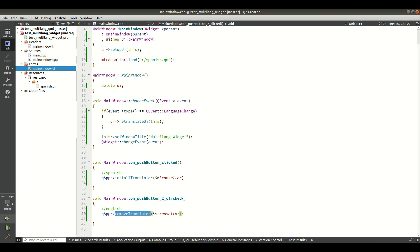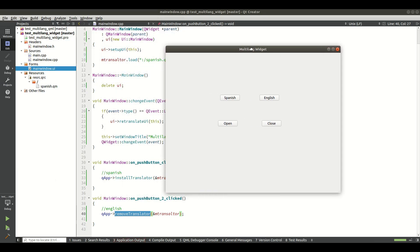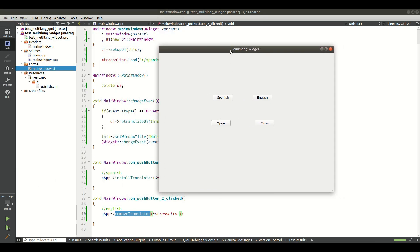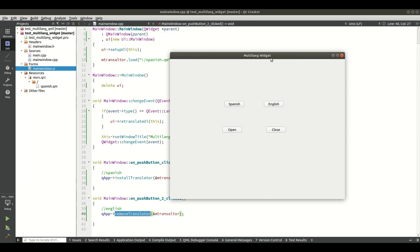When you run the application you will get this UI. When I click the Spanish button, the install translator logic is called with the QTranslator object reference and the appropriate words from the .ts file are shown after translation. When I click the English button, the translator is removed and I get back the default language English. This is our Widgets application.